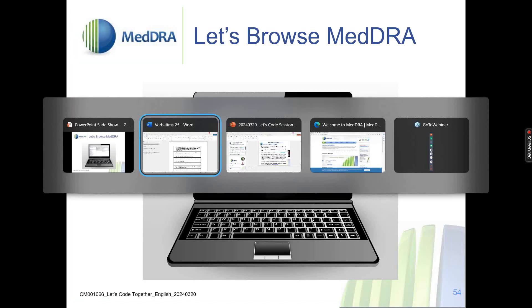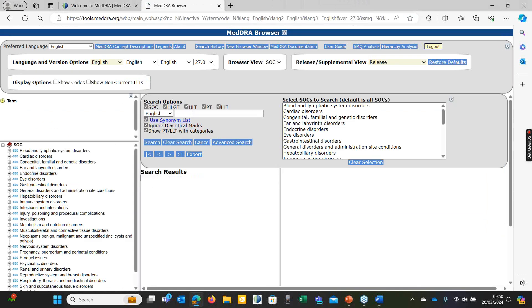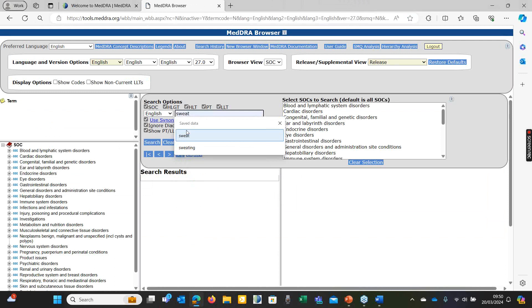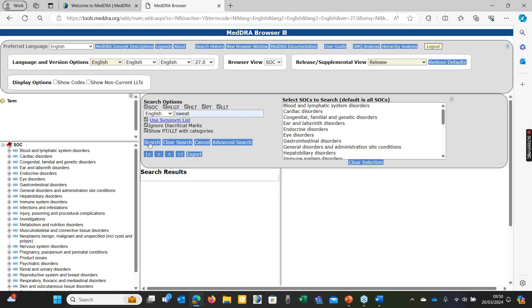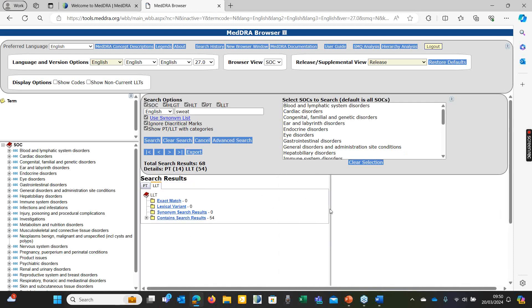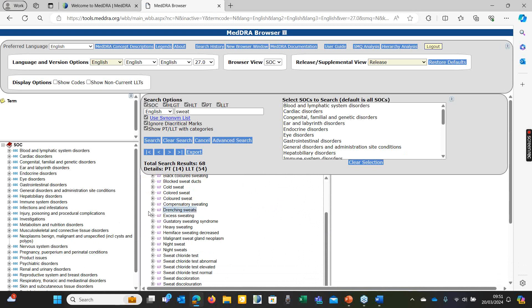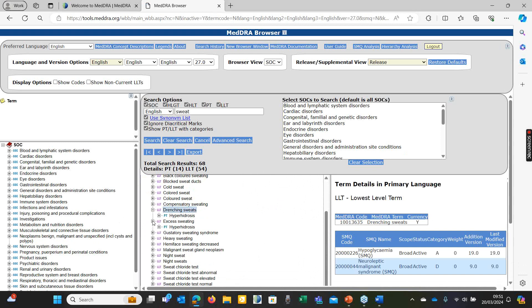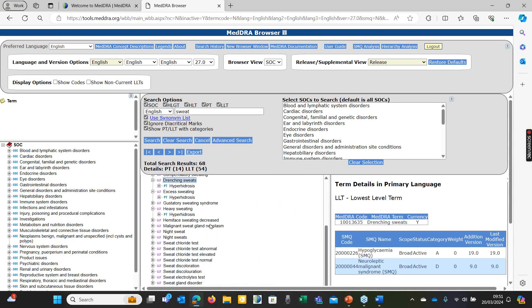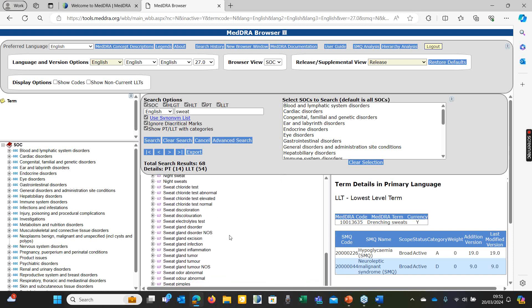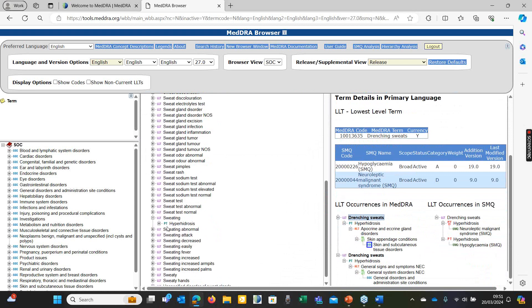Looking for the word stem 'sweat' in the browser — it's always better to look for a word stem. We get 54 terms including the word sweat. Cold sweat, sweat glands, drenching sweats — all under the PT of hyperhidrosis. Excess sweating, heavy sweating — also under hyperhidrosis. Night sweats — we didn't choose that because the verbatim says nothing about nighttime. Then just the term sweating, also under hyperhidrosis. Sweating attack, also under hyperhidrosis. And then gustatory sweating syndrome, under auriculotemporal syndrome — something quite specific.